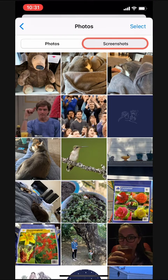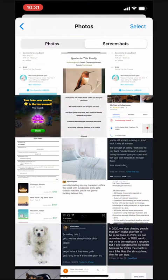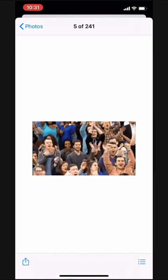If we tap Screenshots, we see only the screenshots we've sent back and forth. This is super handy. I'll browse these photos and we can get back to conquering the world.